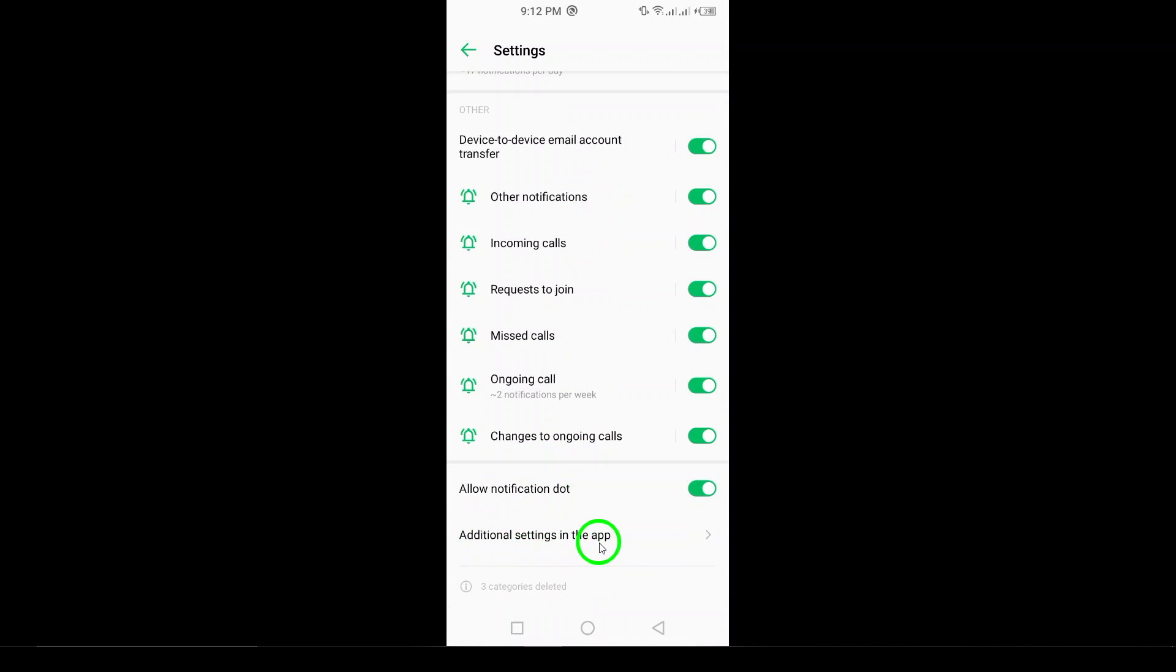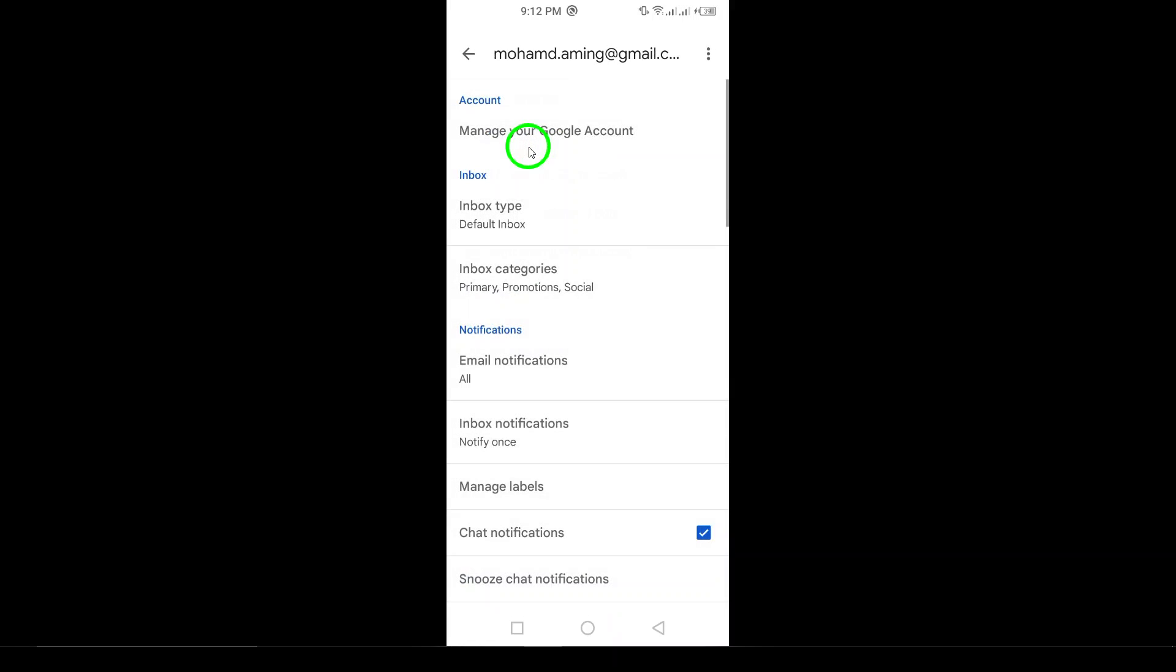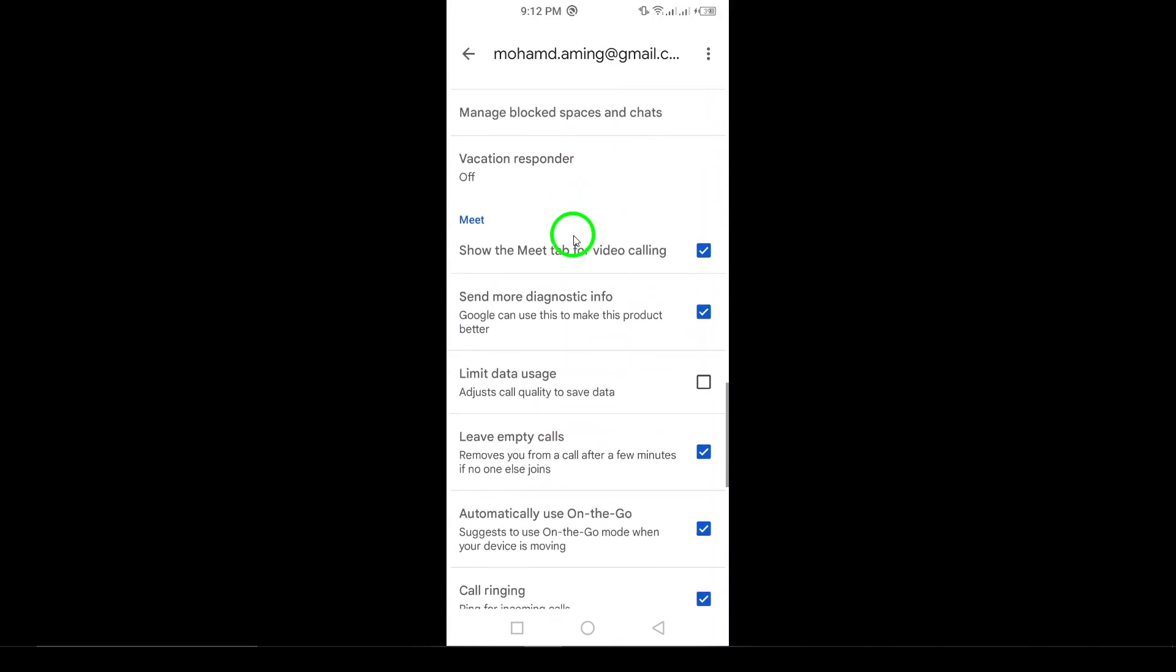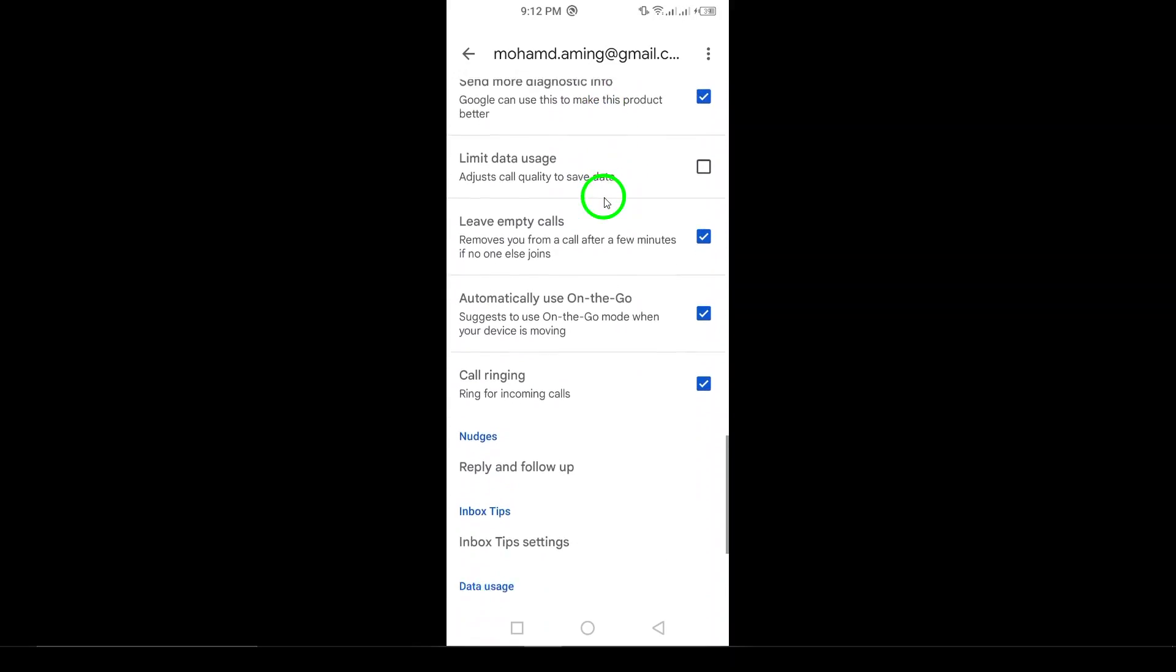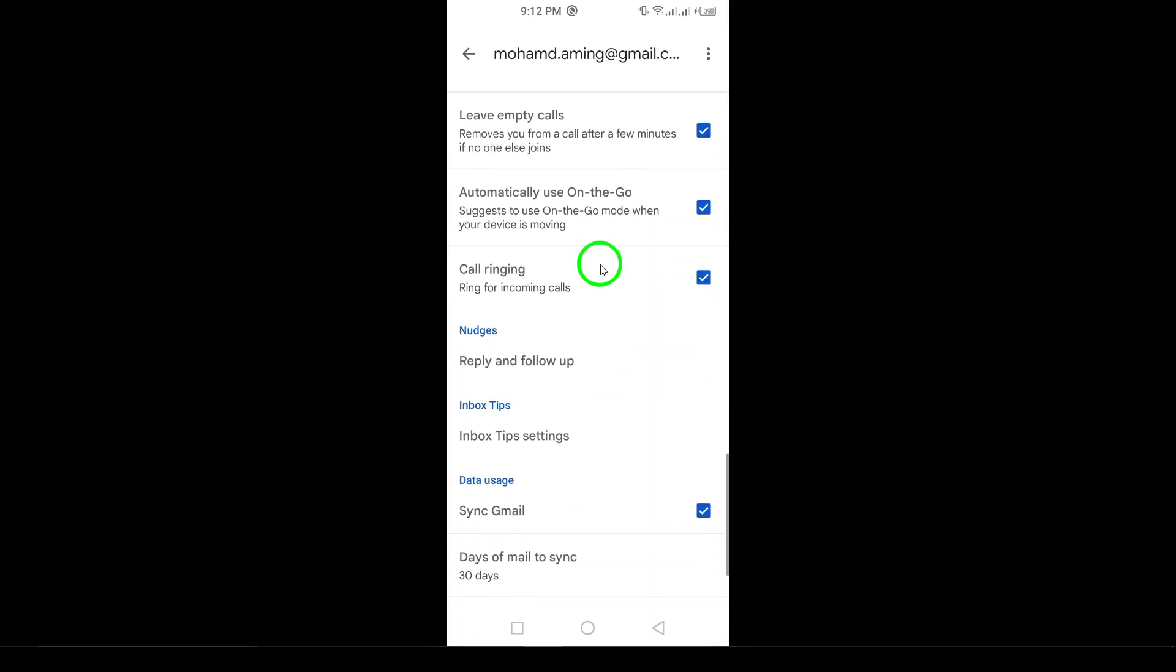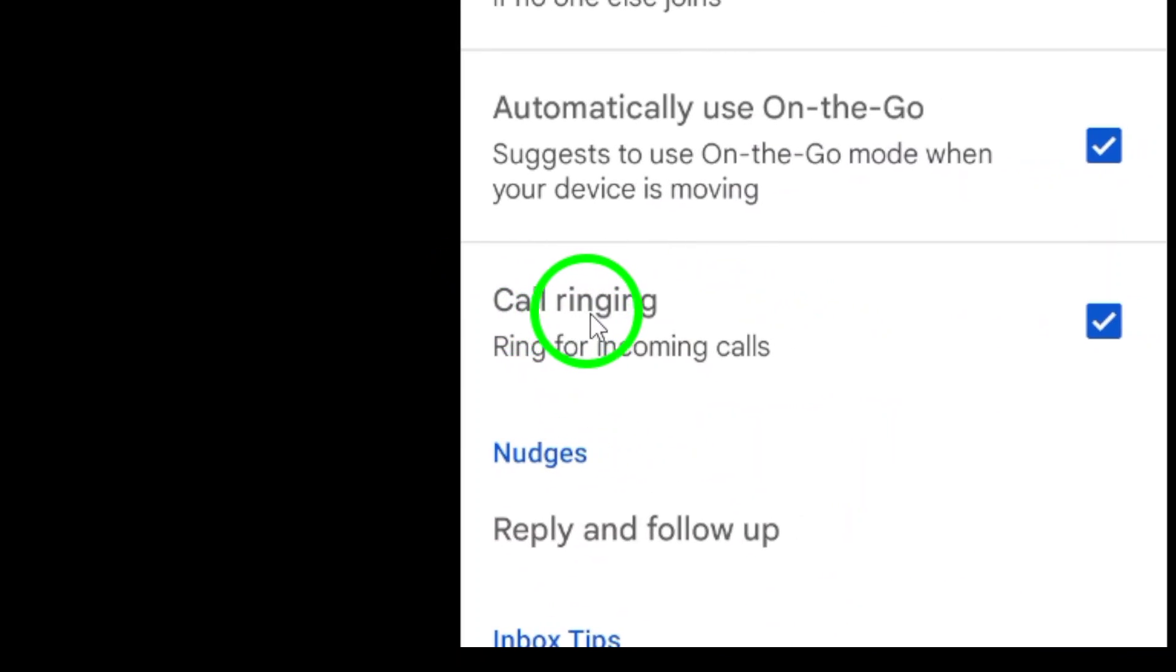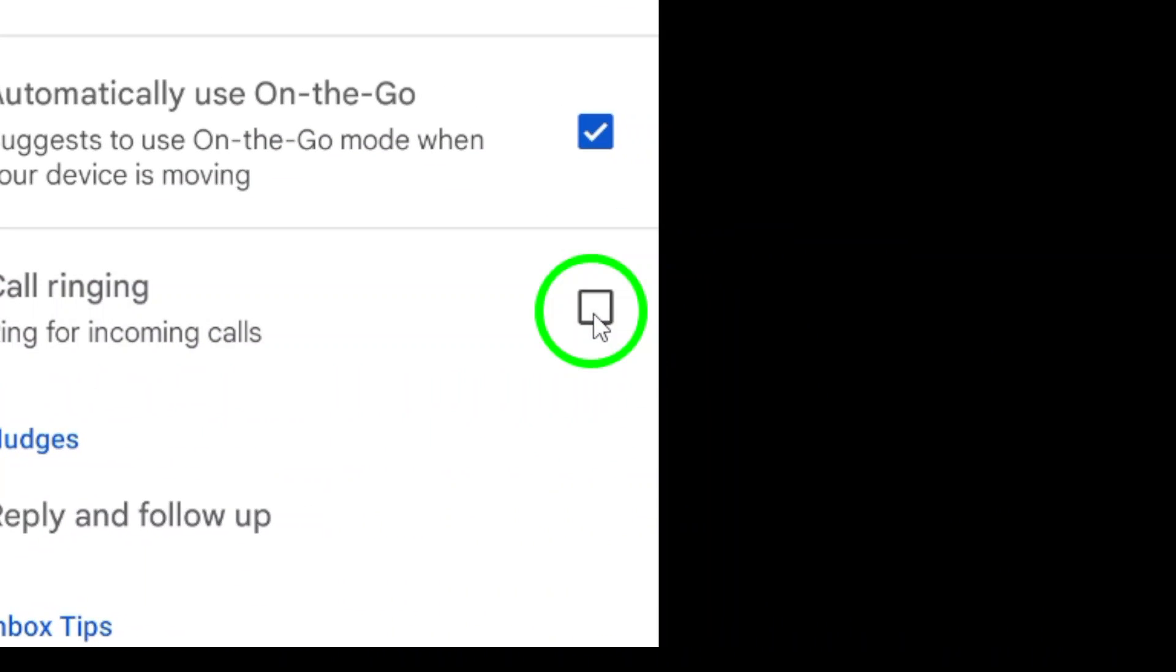Here, you'll find various settings related to notifications. Now, scroll down until you see the option for call ringing. This is the final step. Simply disable that option and you're good to go.